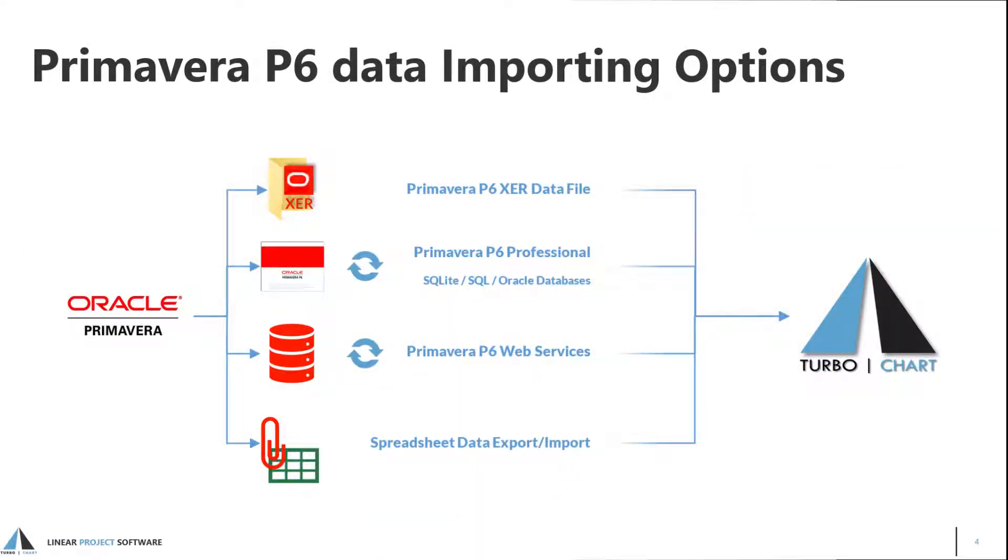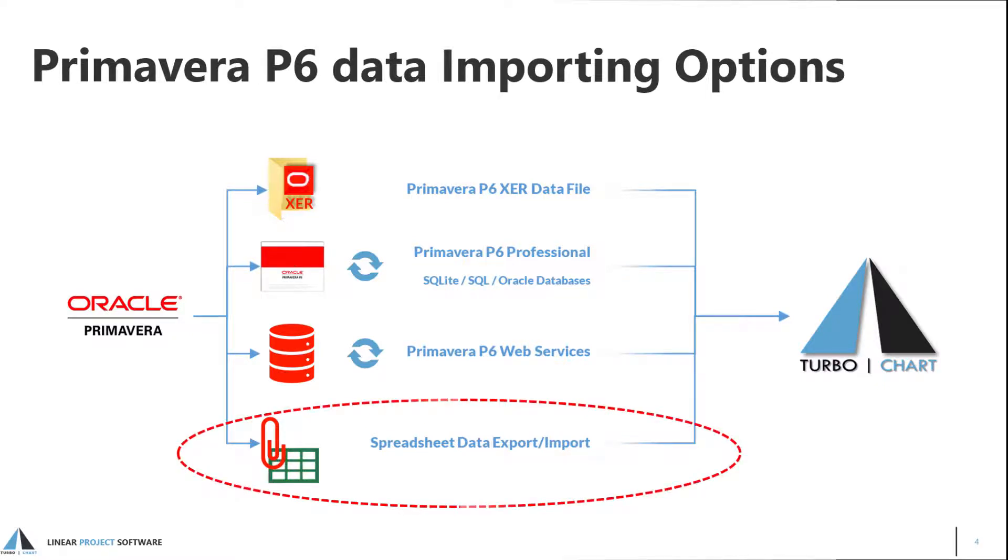TurboChart can connect to Primavera P6 data in different ways. Data can be imported using XCR files, but requires a new XCR file to be created each time the P6 data changes. Direct connections to P6 databases, including SQLite standalone and via P6 web services can also be made, enabling instant synchronization as the schedule data changes. If you are unable to connect to your P6 database directly, the Spreadsheet Import option can be used. The Paste Wizard makes it possible to easily copy data from P6 and paste into TurboChart as the schedule data changes.